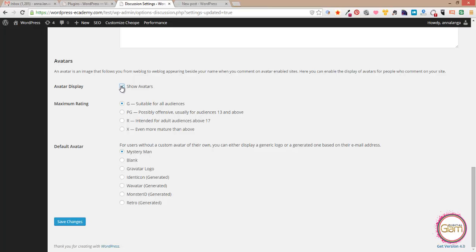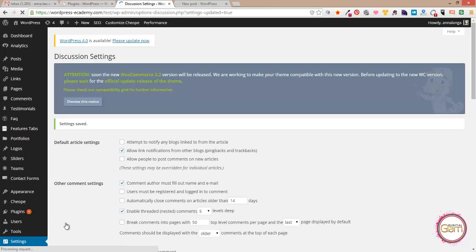So we need to tick it again and here we have an option to choose an avatar we want to appear.